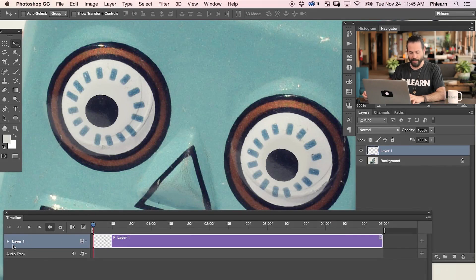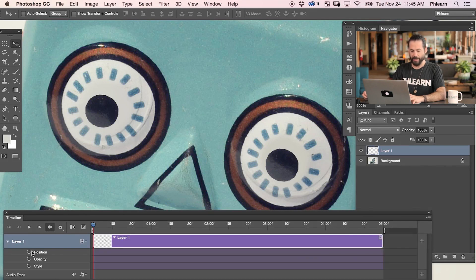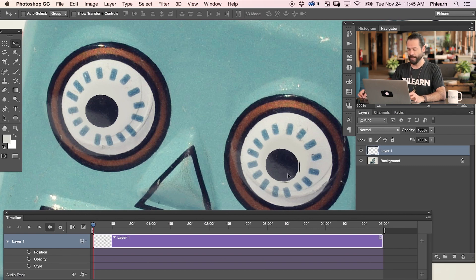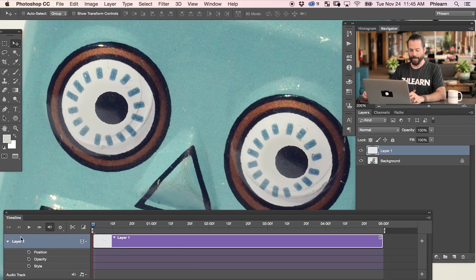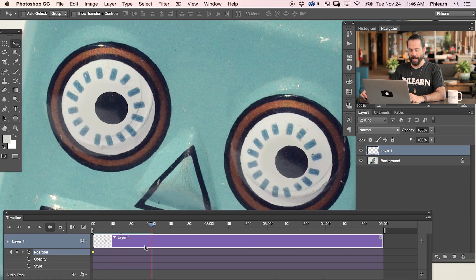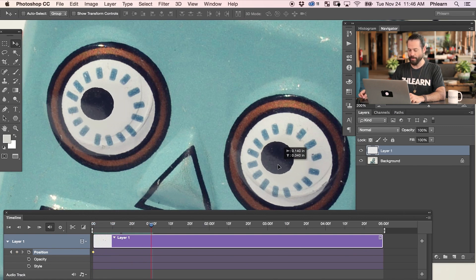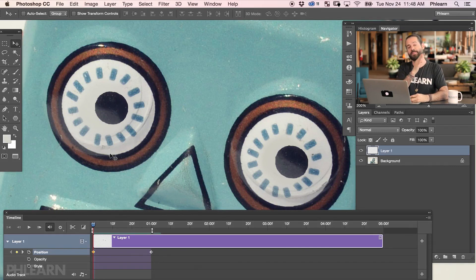To set up your keyframes, go to layer 1 and click this little drop-down, and you have keyframe options for position, opacity, and layer style. In this case we're doing it super simple — just working with position. Let's move our eyes to a position we like, then on layer 1 we're going to click on this little stopwatch. You can see we've created a keyframe — that yellow diamond shape is a keyframe. Now we move our animation slider to the right and move the eyes over to the left, and it automatically creates another keyframe for us. When we move between those two keyframes, Photoshop automatically moves those eyes.